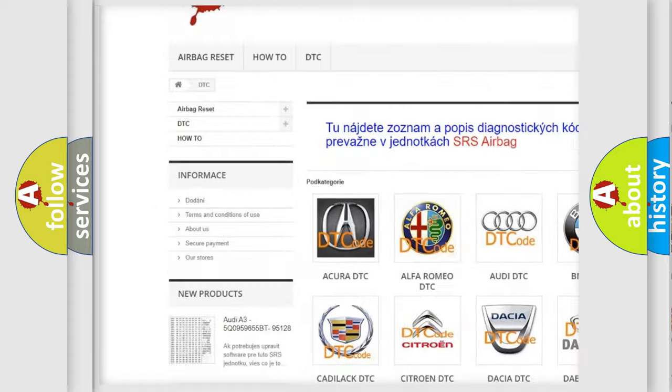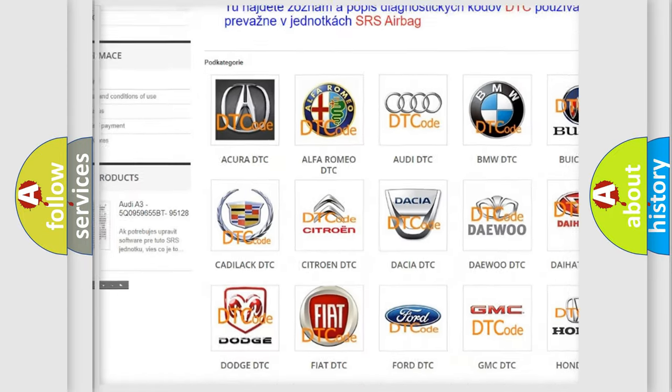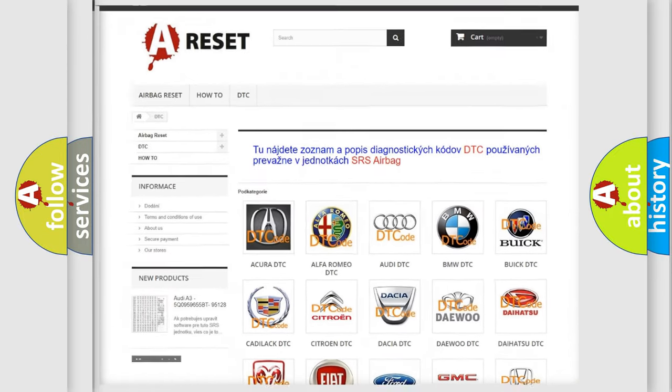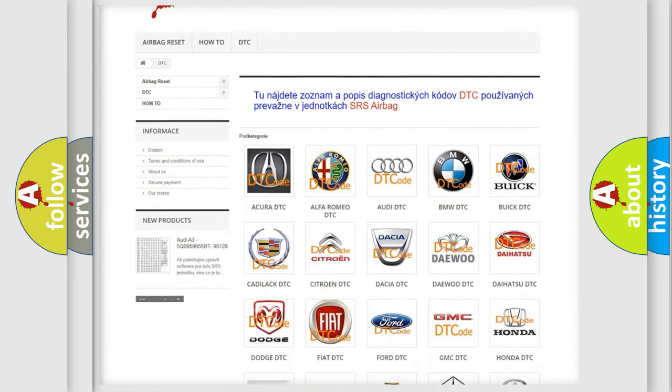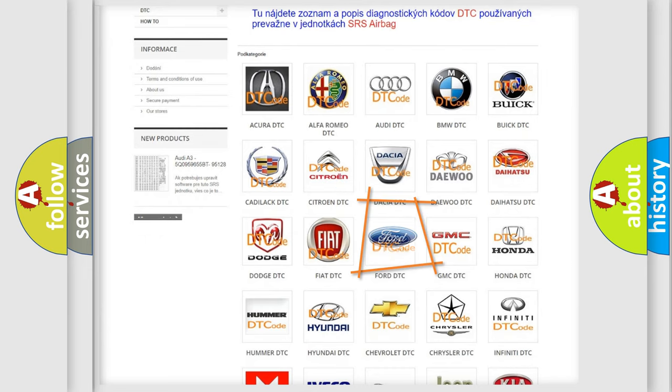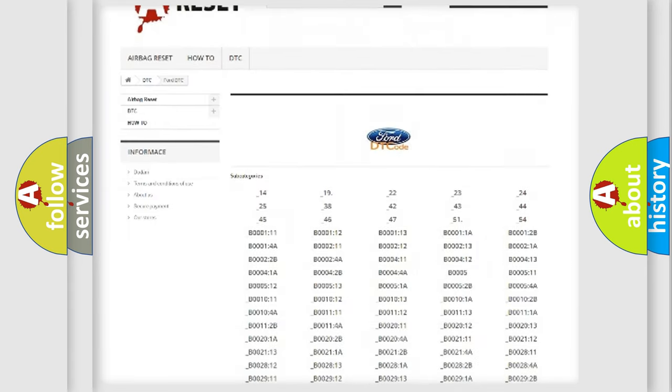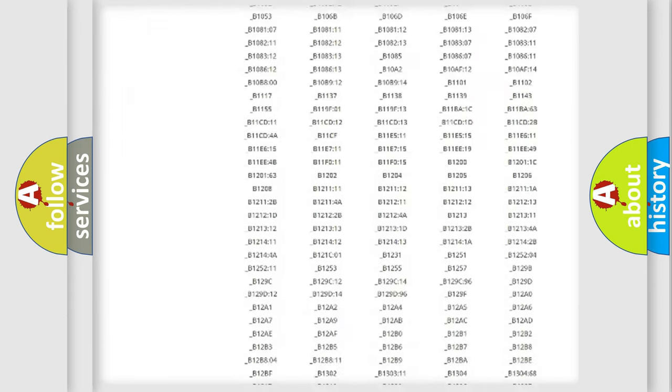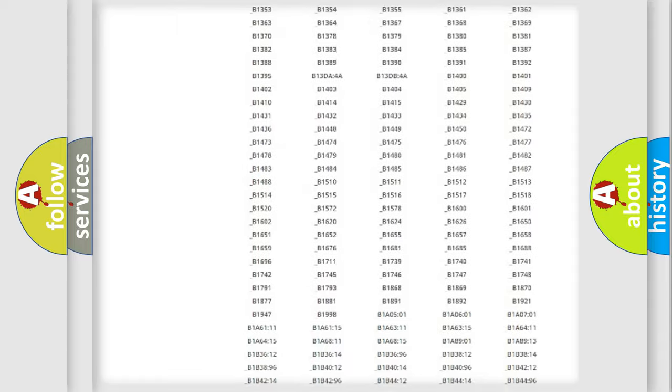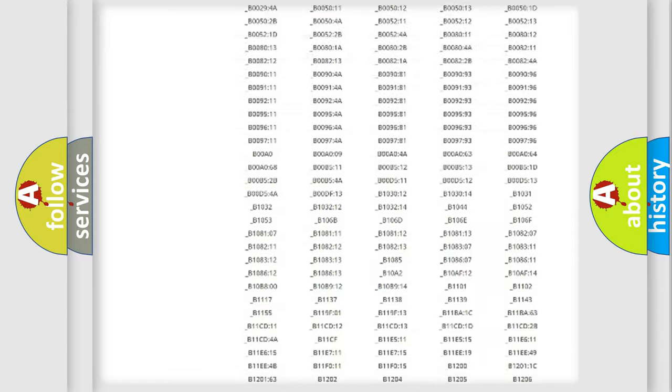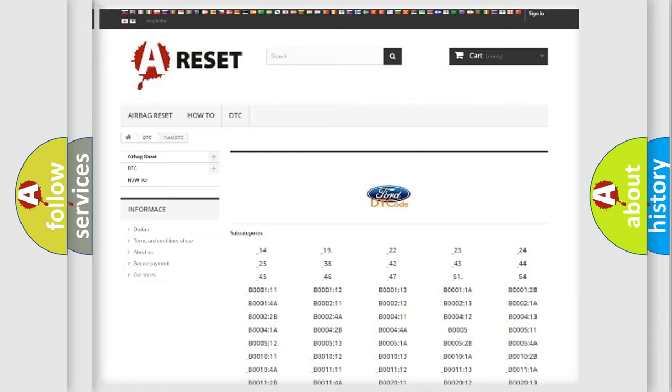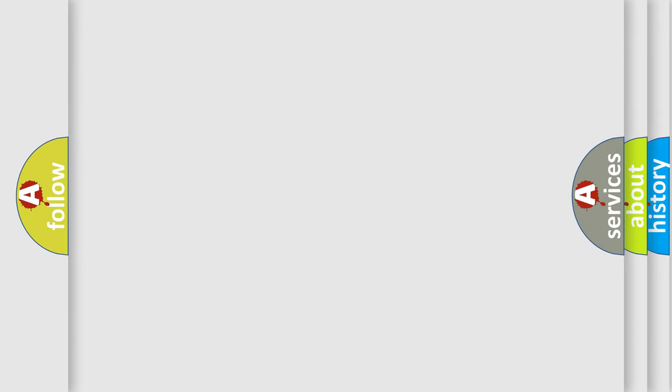Our website airbagreset.sk produces useful videos for you. You do not have to go through the OBD2 protocol anymore to know how to troubleshoot any car breakdown. You will find all the diagnostic codes that can be diagnosed in Infinity vehicles, and also many other useful things.